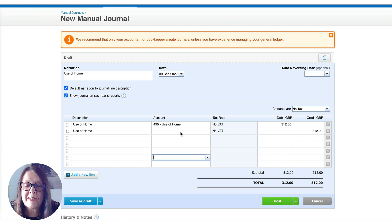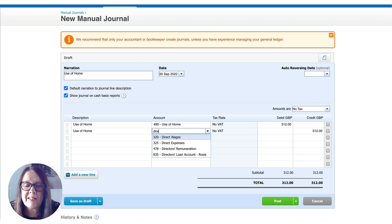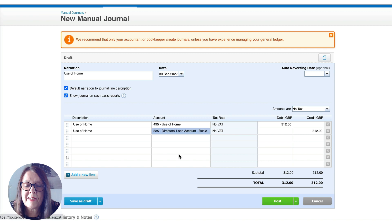If the business is a limited company, we wouldn't have funds introduced. Instead, we have a director's loan. If we start typing 'directors,' we have code 835 — director's loan account for Rosie. So it's exactly the same approach: sole trader or limited company, you're debiting the new 'use of home' code you've set up, which is an expense for your business, and crediting either funds introduced or the director's loan account.